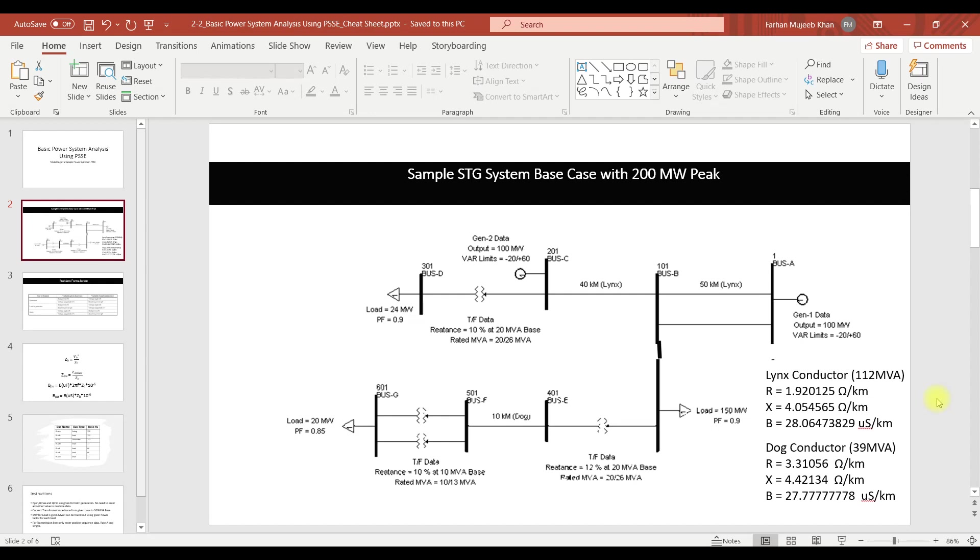Welcome to basic power system analysis using PSSE. In this lecture we are going to lay the preparatory work for modeling this 200 megawatt sample system into PSSE.